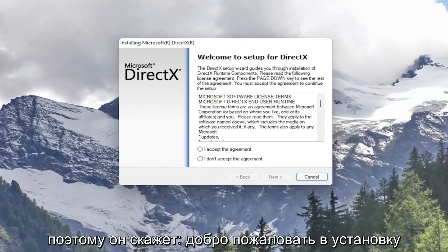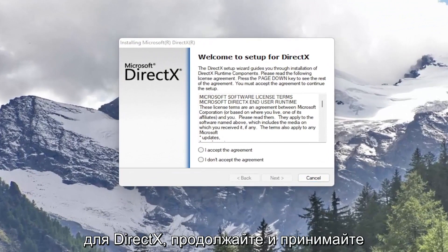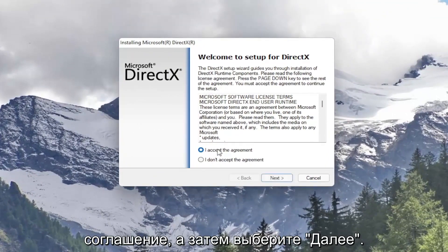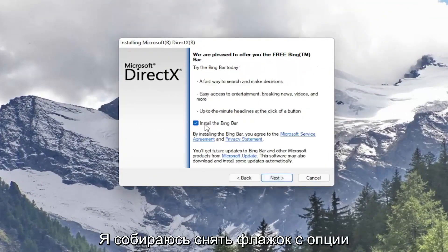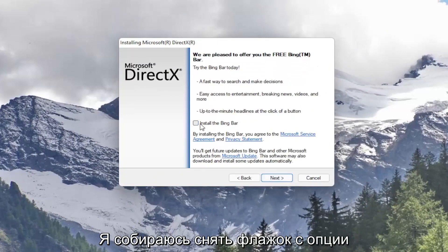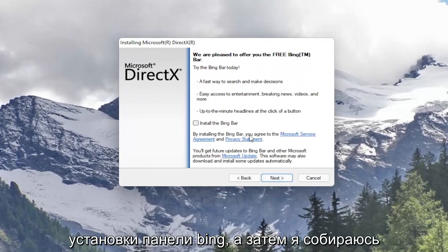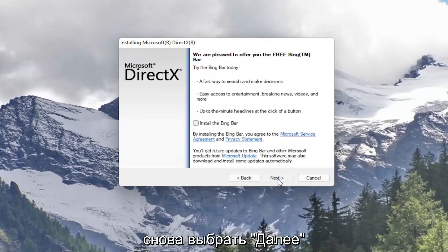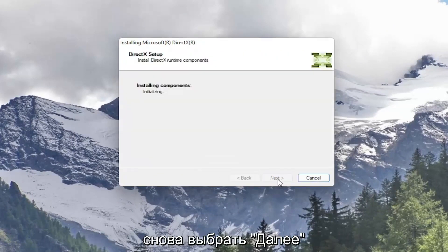So it's going to say welcome to setup for DirectX. Go ahead and accept the agreement and then select next. I'm going to uncheck the option to install the Bing bar and then I'm going to select next again.